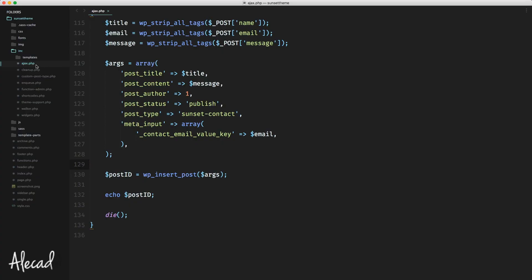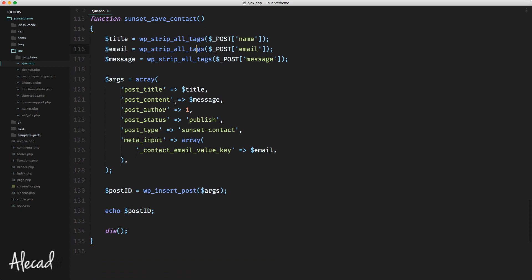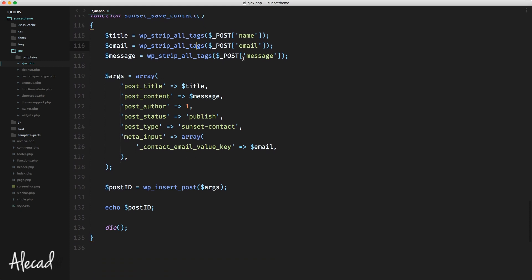Let's access our ajax.php file — that's the file where we have the save contact function, which takes care of collecting all the information received from JavaScript and saving the new post in our custom post type with wp_insert_post. Right after that, before echoing the actual post ID, I want to send an email to the administrator.